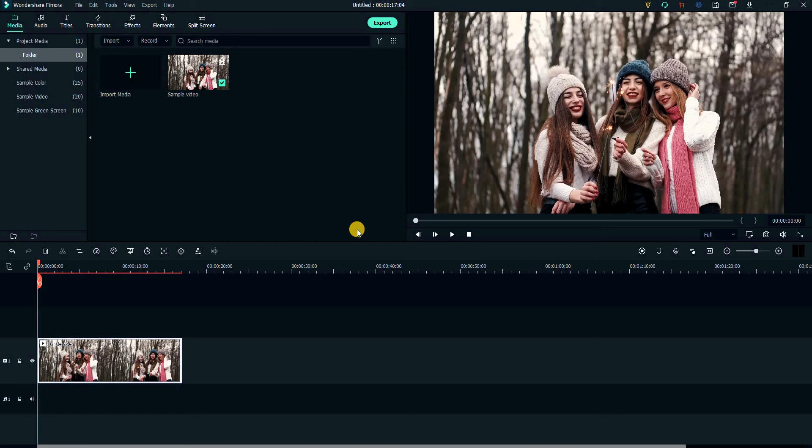Hello and welcome to another straightforward tutorial. Today, I will show you the best quality export settings for your YouTube video using Filmora.